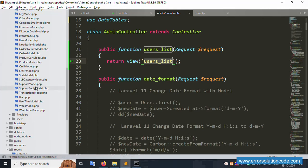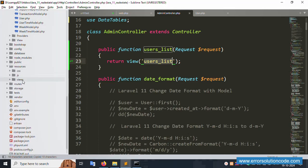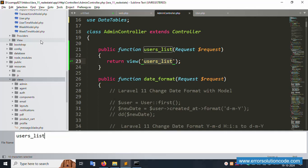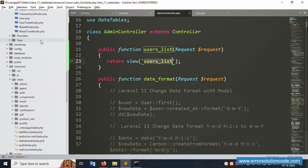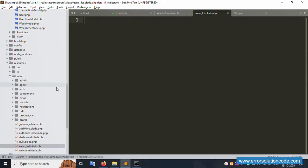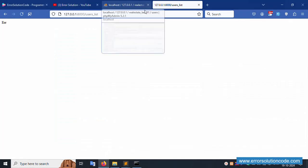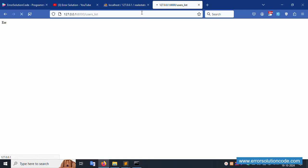Inside resources/views, create a new file: user.blade.php. Successfully created. Add 'Hello World', save the file. Open the browser and refresh the page - 'Hello World' is showing. Good, the view is working.